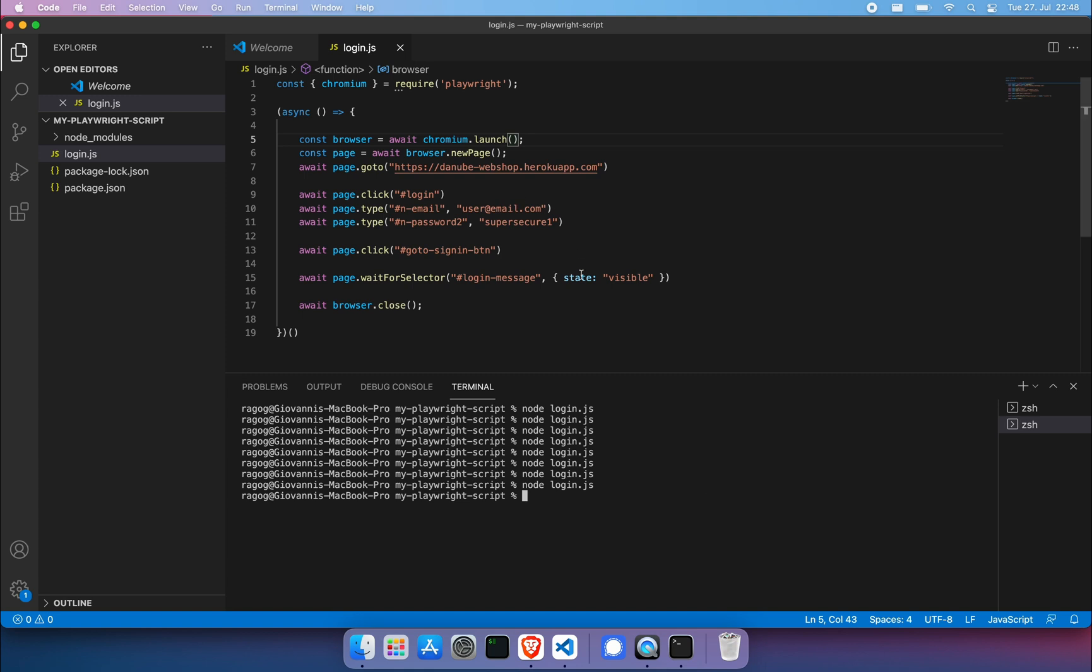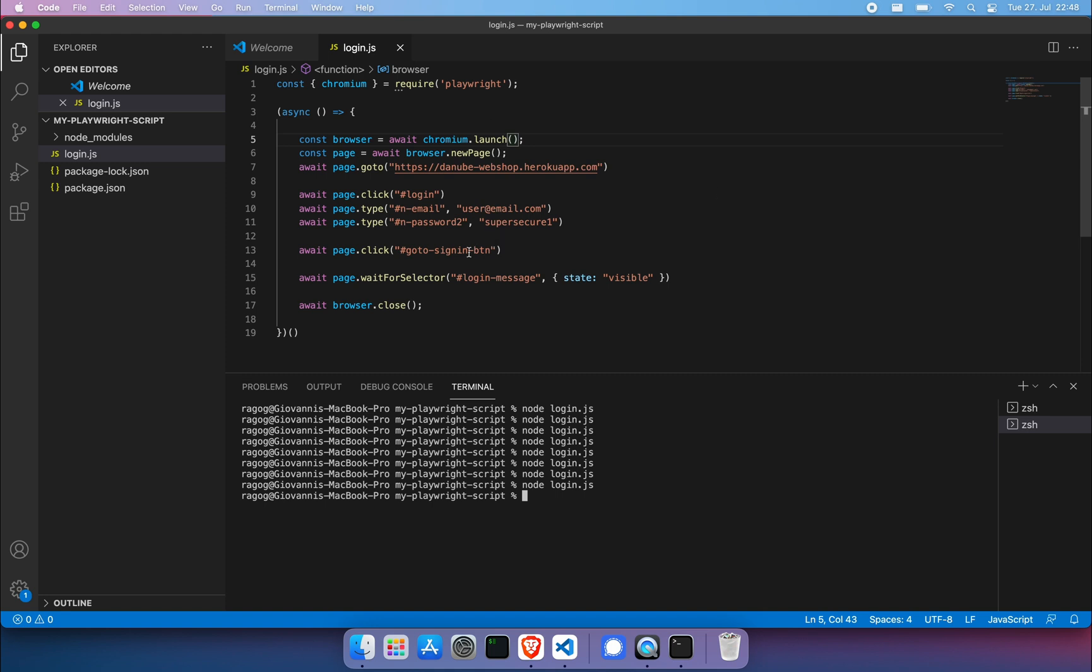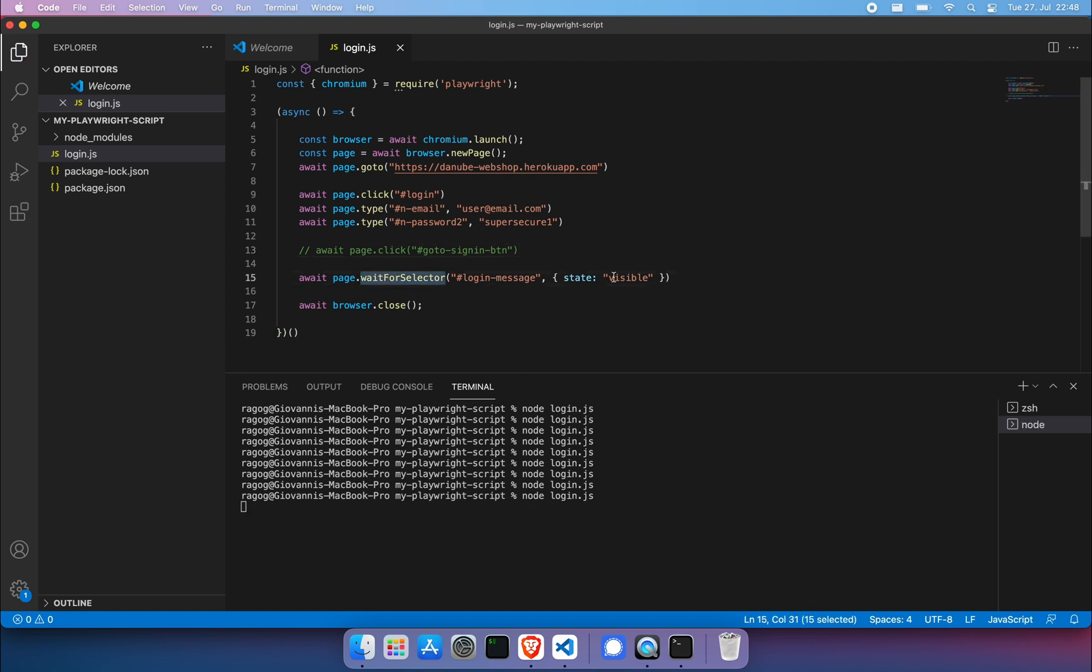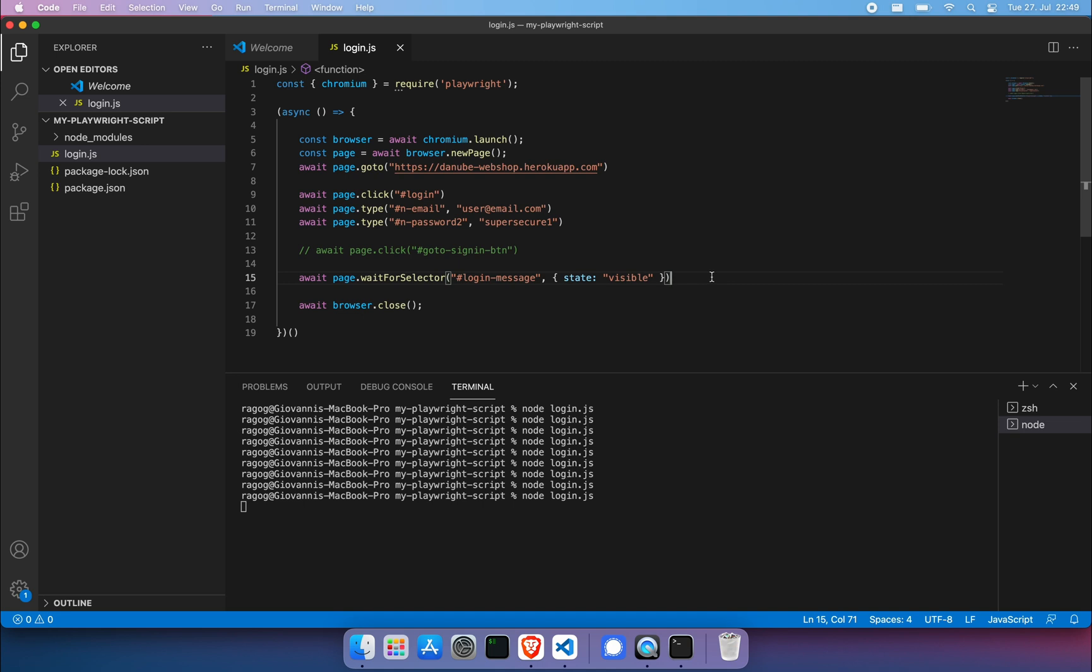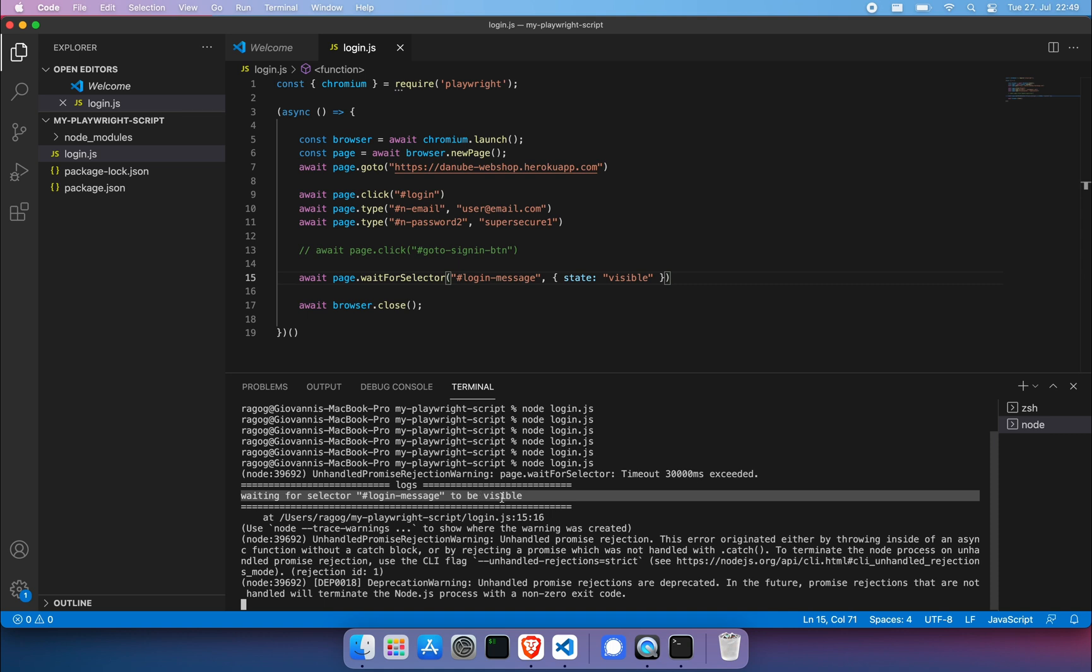What would happen if we were for example to sabotage our script and remove an instruction? We would actually have the wait for selector hang because this element is now not visible. Remember this only pops up if we have performed the login. So now we're going to wait until the default timeout which is 30 seconds and then the script is going to fail. You can see timeout 30000 milliseconds exceeded waiting for selector hash login dash message to be visible.